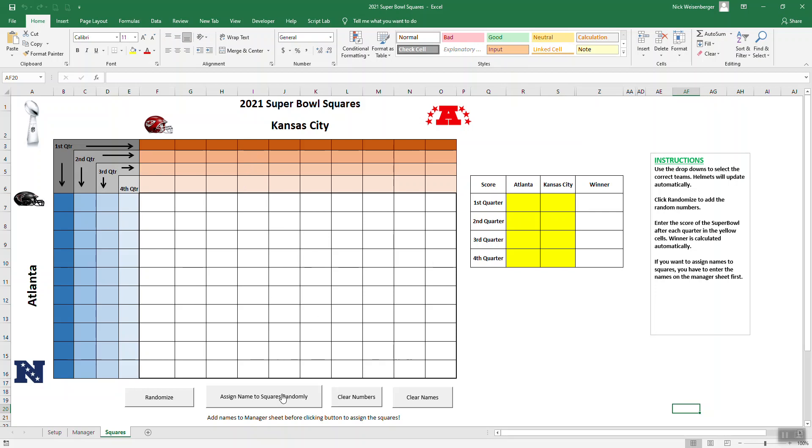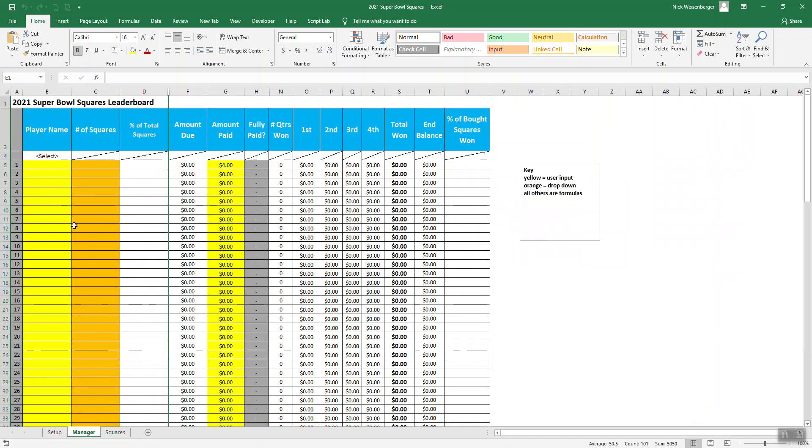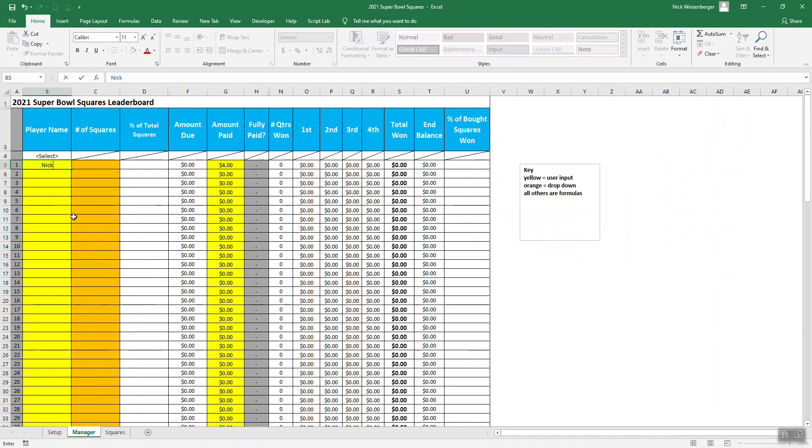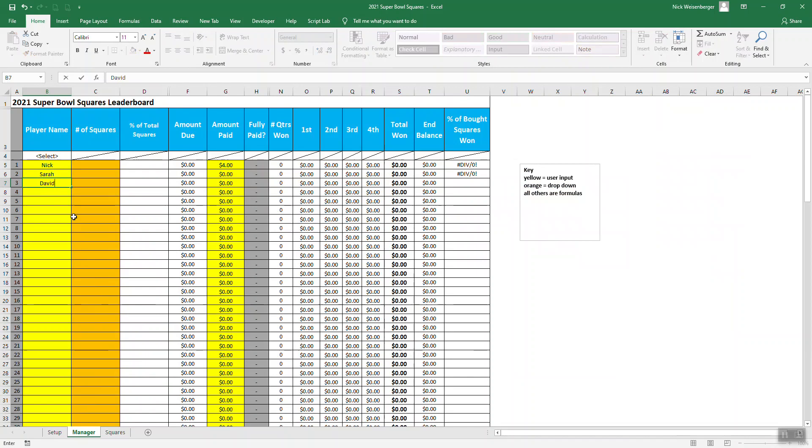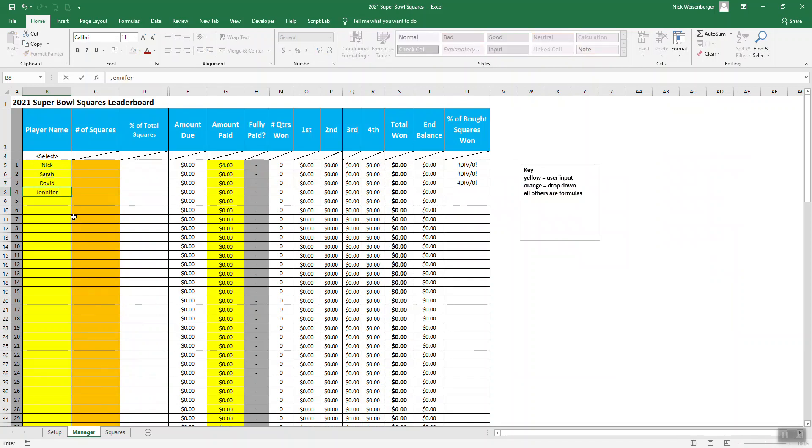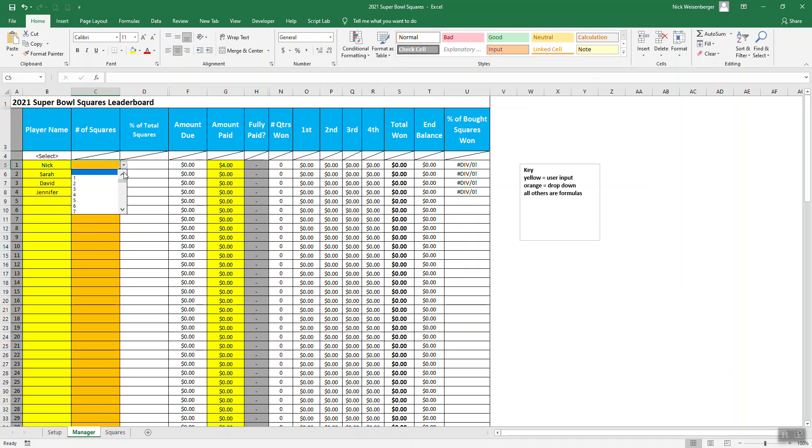Now we have this button down here that will assign names to squares randomly. But first, we need to assign the player. That's where now there's a manager tab. You go over here, start picking in the names of the players. And then for this one, you select how many squares each person wants.